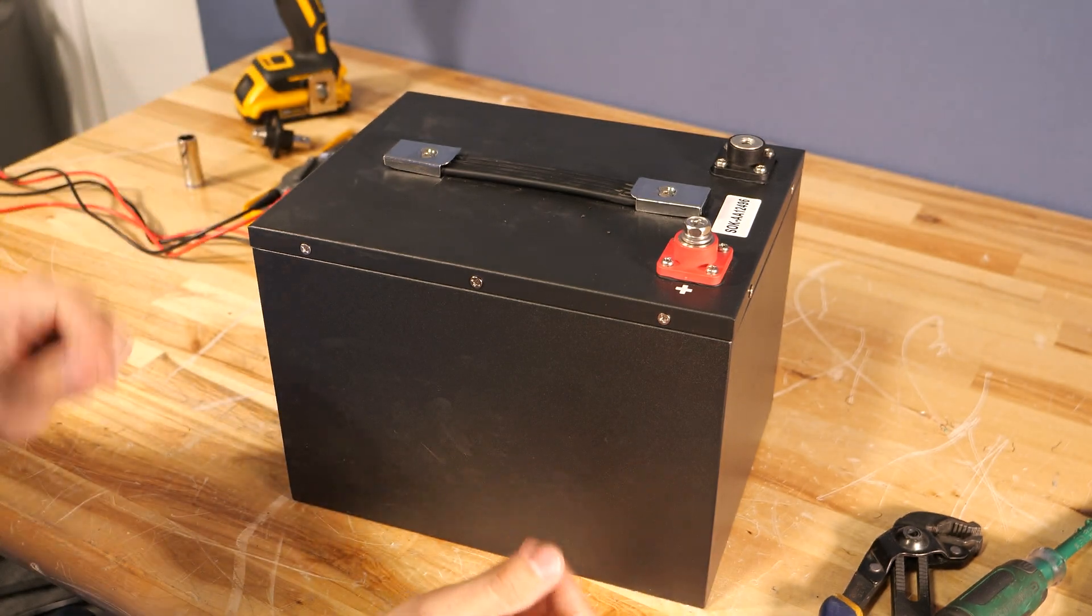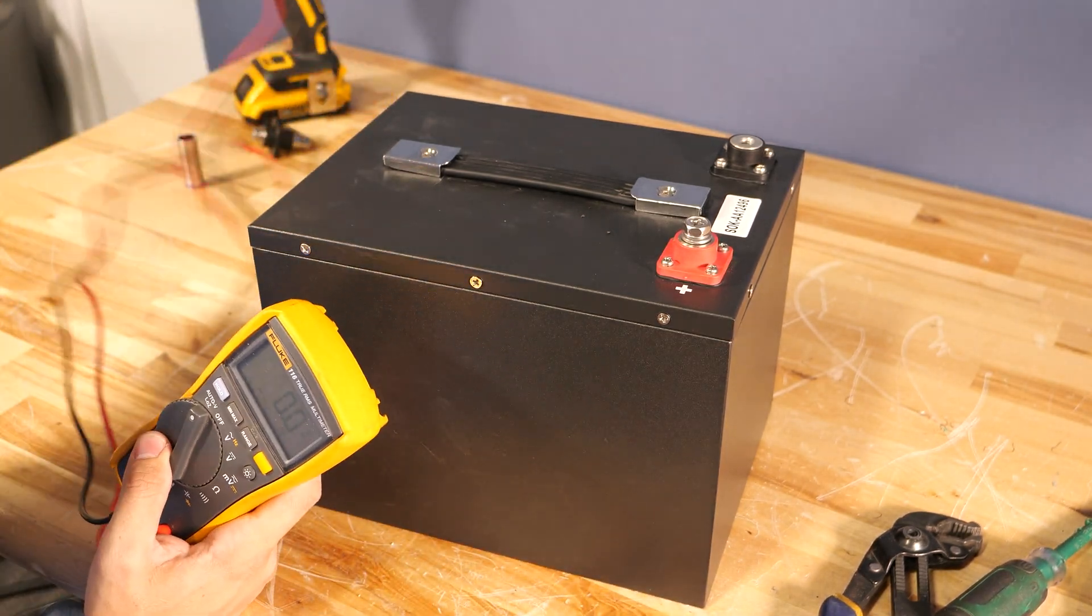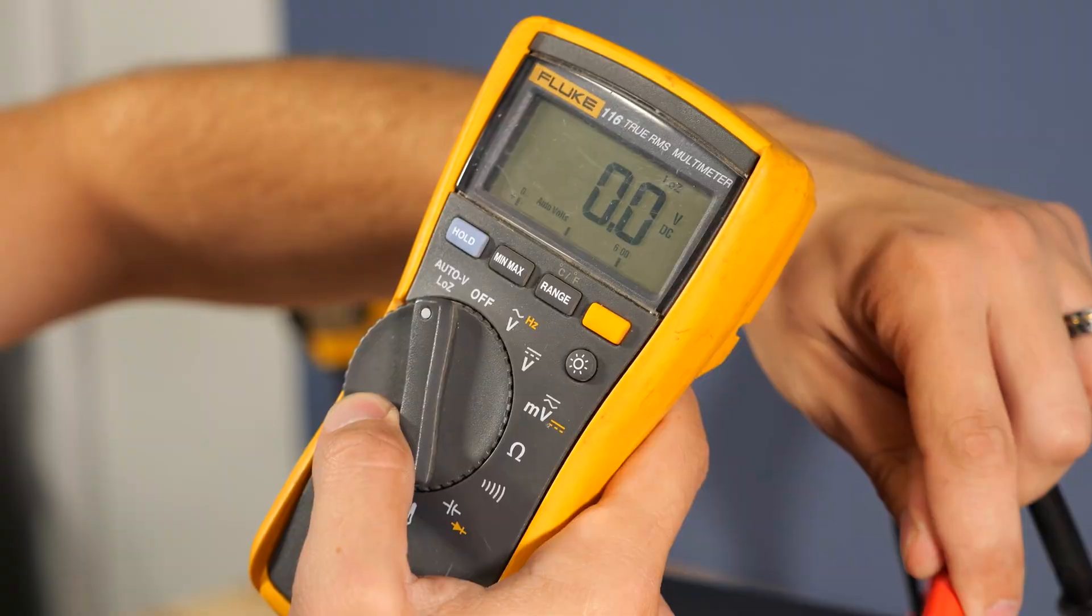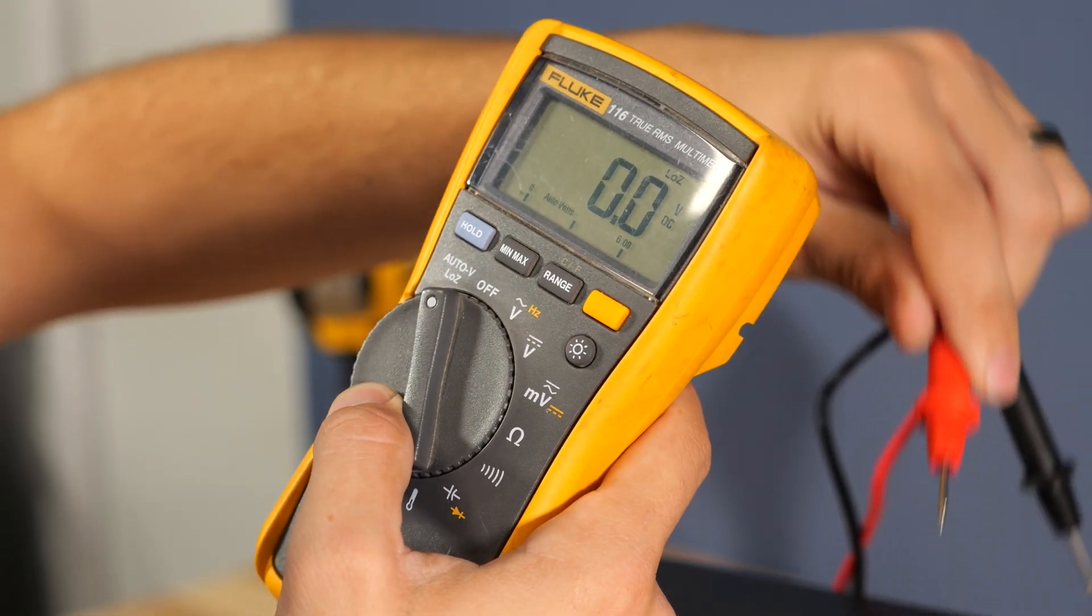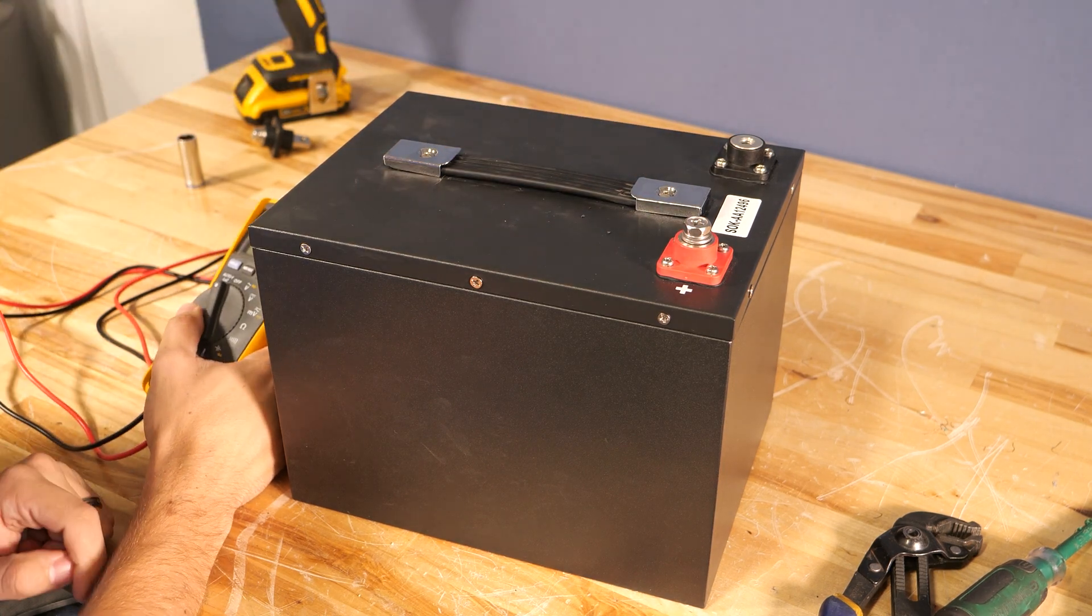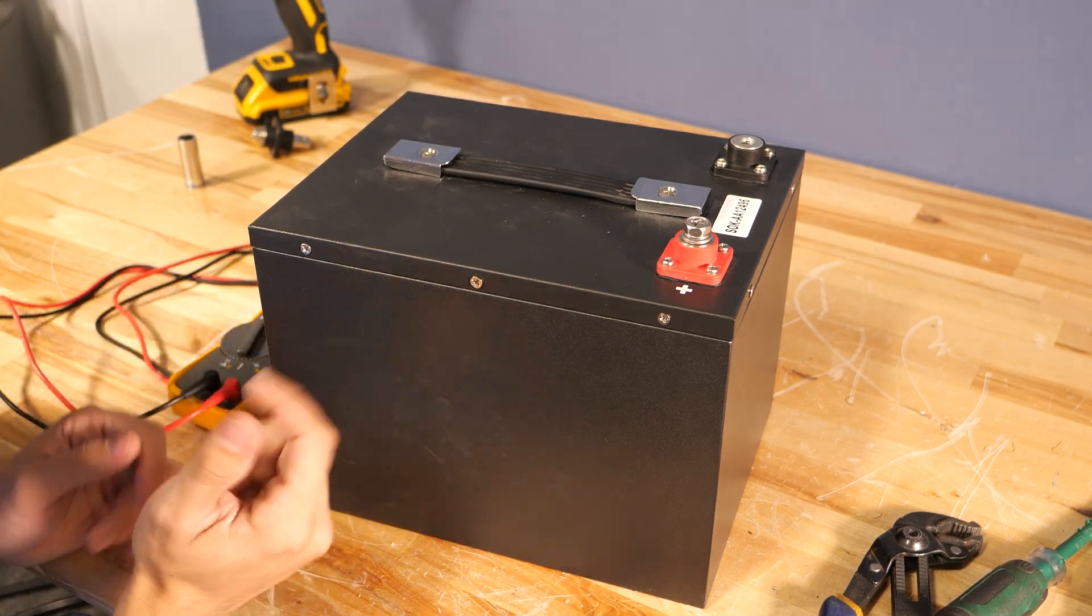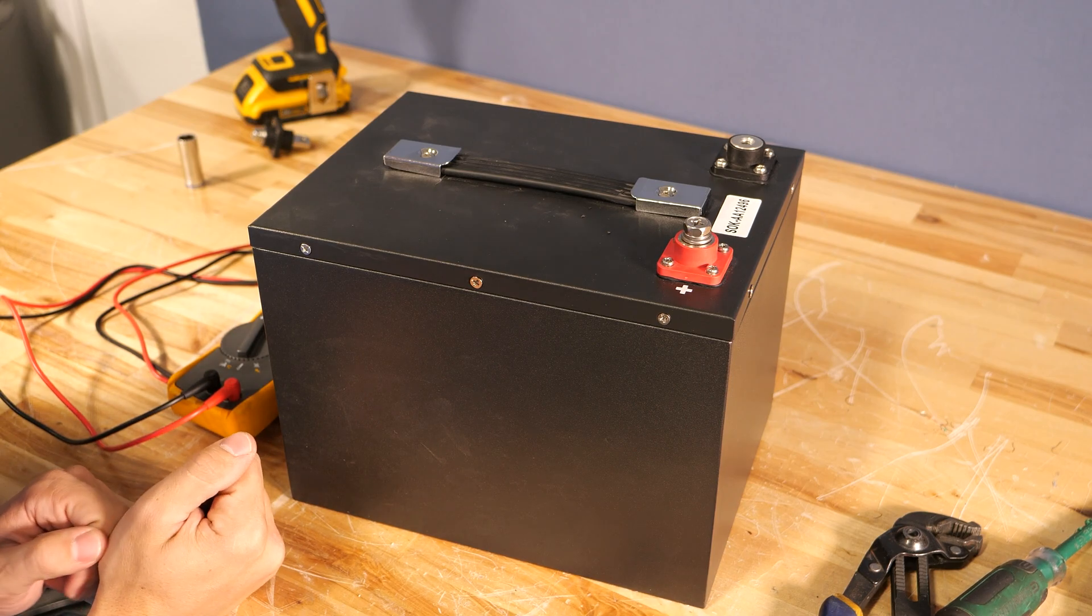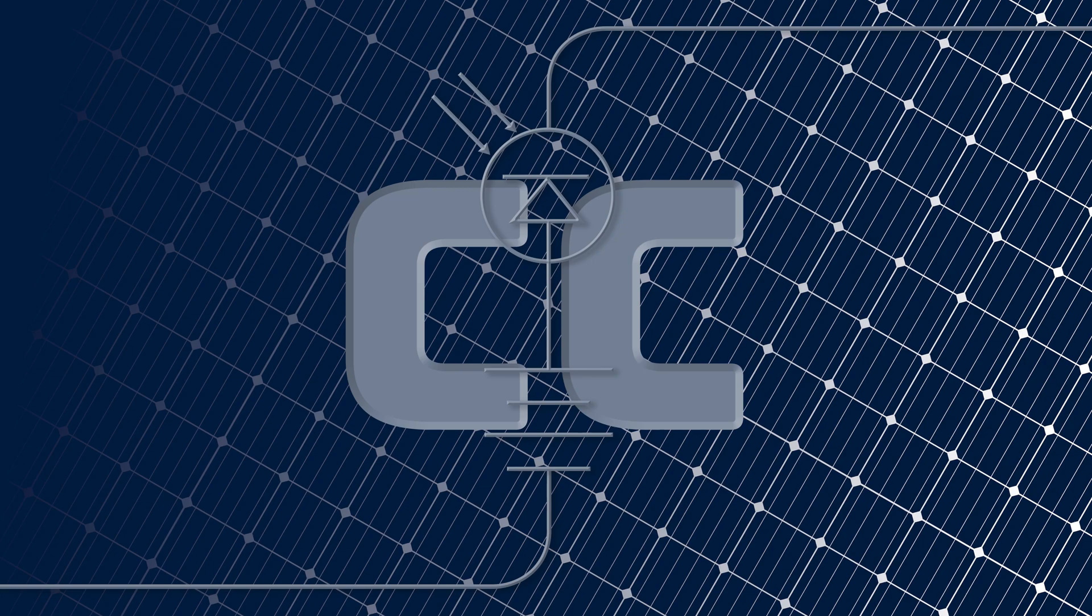And now with all the screws tightened up, all we have to do is verify that the BMS is active. In this case I don't have voltage coming out, which means the BMS is not active. So all I have to do to reactivate it is apply a charge to these terminals. The BMS will come back to life and we'll be good to go. If you guys have any questions leave them in the comments below. Otherwise, I hope you enjoyed it and hope this was helpful. We'll see you soon.